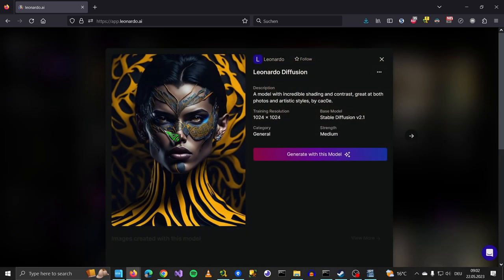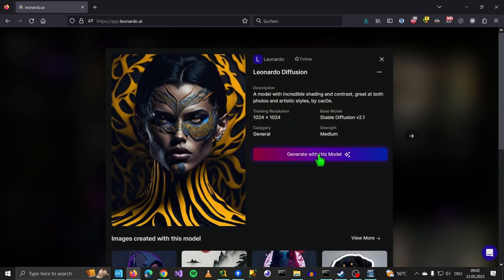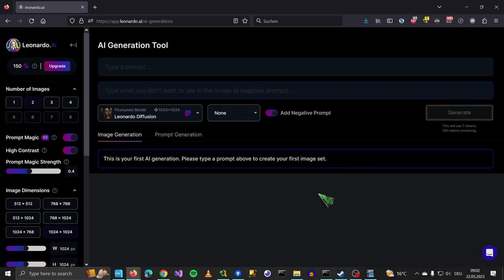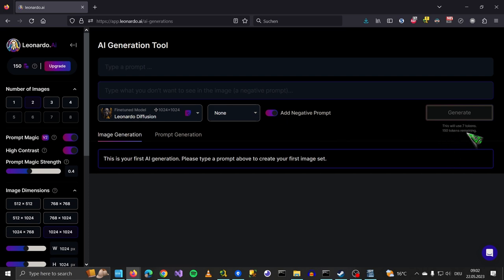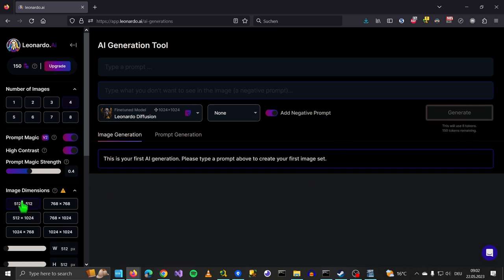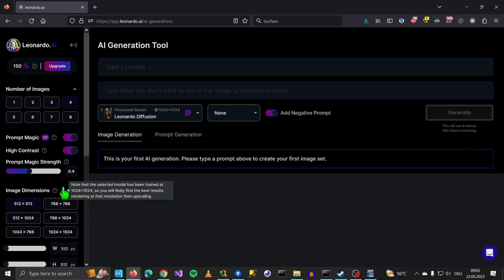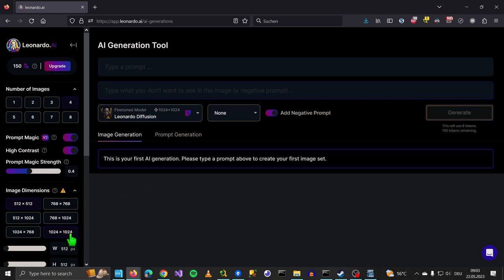It depends on the resolution you are using. I will show you what it costs to generate an image. So you first select the model, then you say generate with this model. And then you get a bunch of options like resolution, the number of images you want to generate. For example, down here it says what it will cost. It costs 7 tokens. So if I generate 4 images it would cost 14. You can also change the resolution down here, and that would bring it down to 8 tokens. But Leonardo AI is trained by 1024 by 1024, so you won't get the best results. Let's stick with this and say number of images 2.